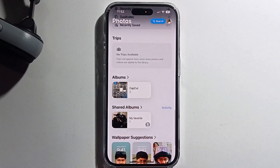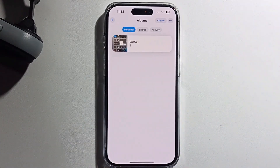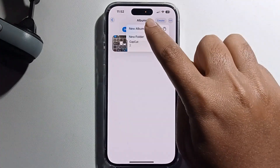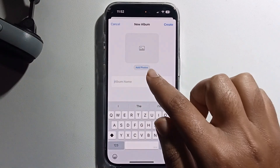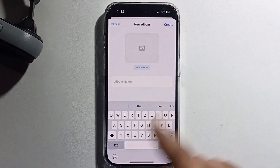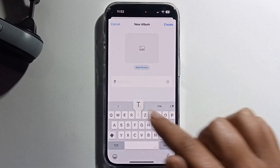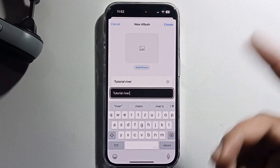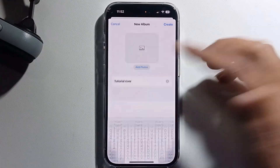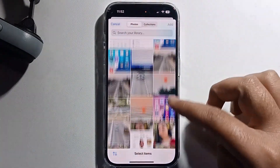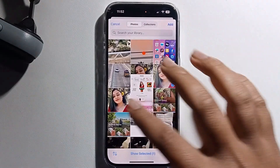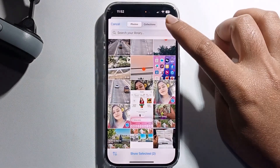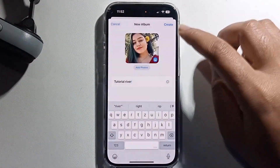Go to the Albums option and click on Create New Album. I'm creating a new album and writing a name for it. Click OK and add photos — if you want to add more photos, just select them. I'm selecting a photo, and if you want to use another photo, press Add.